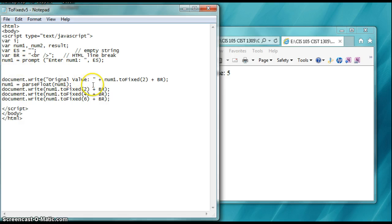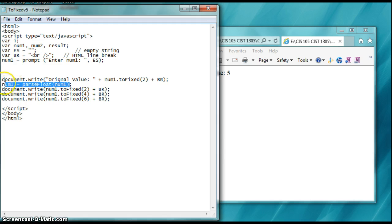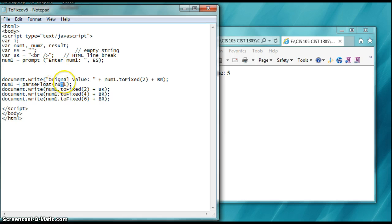So we say num1 that we retrieved above is equals to parseFloat num1. That's going to let me put in a decimal and retrieve it and pull out a decimal, document write a decimal. If it's an int, parseInt, that's a whole number or an integer, not a decimal.